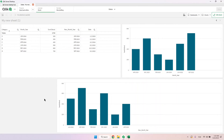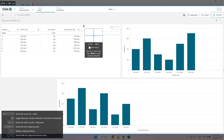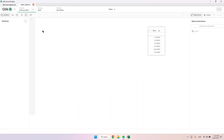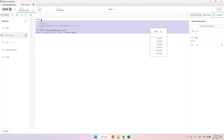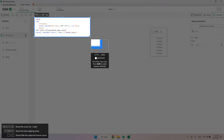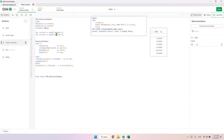Now let's go to our next step, which is to create a master calendar. Since we have the date field we'll use it to create the master calendar — we won't need the other fields, just the date field. I've already removed what we don't need, keeping only this date field in the table.